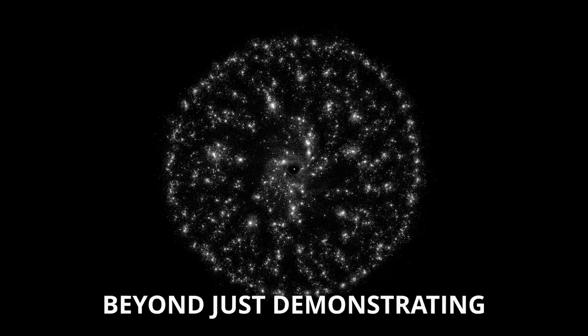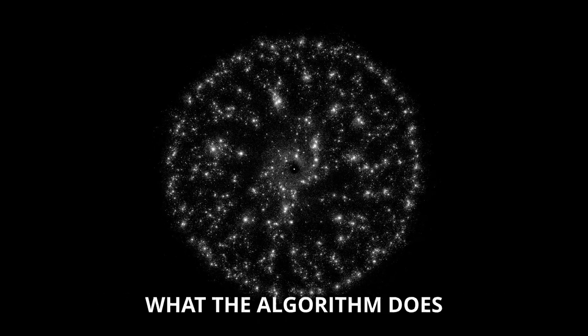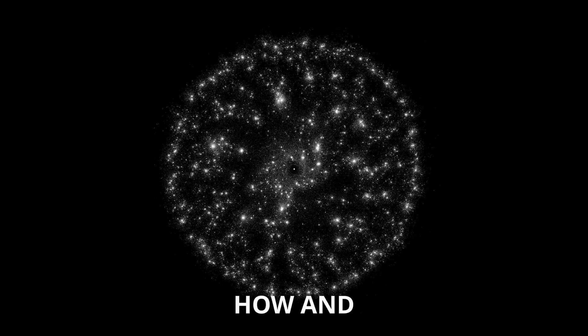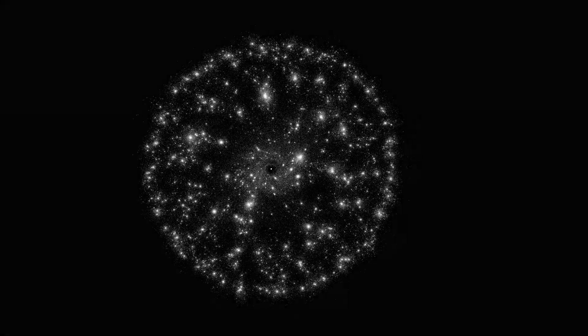Beyond just demonstrating what the algorithm does, I'll also explain how and why it works.